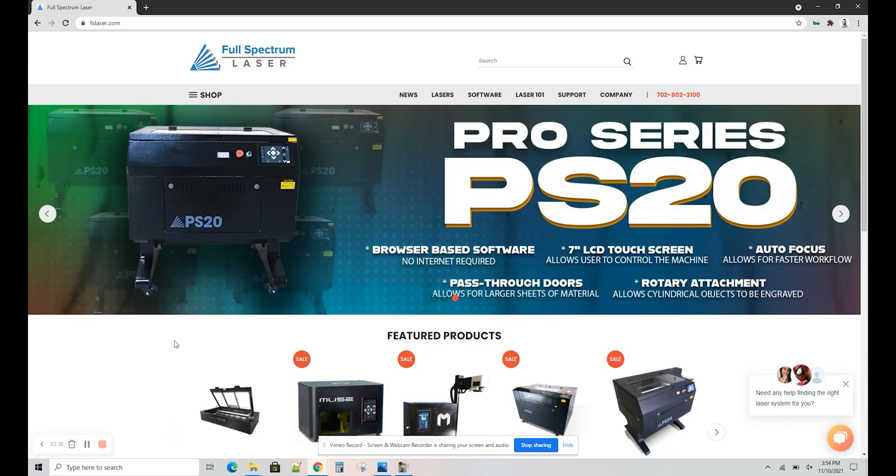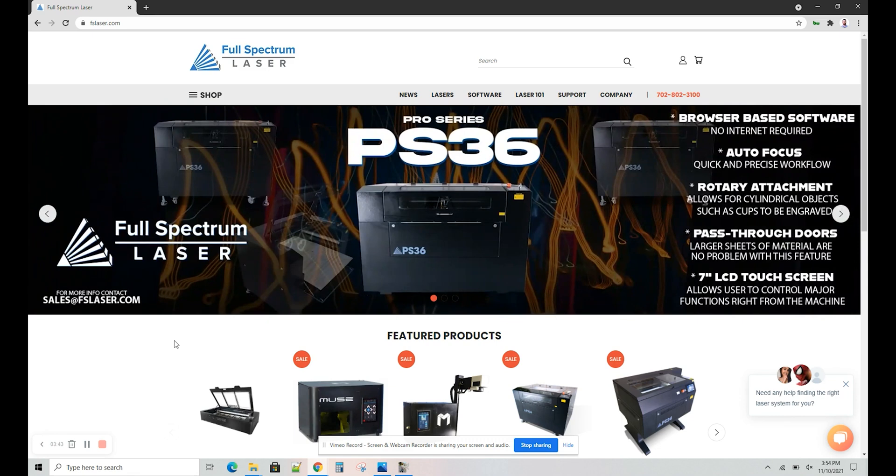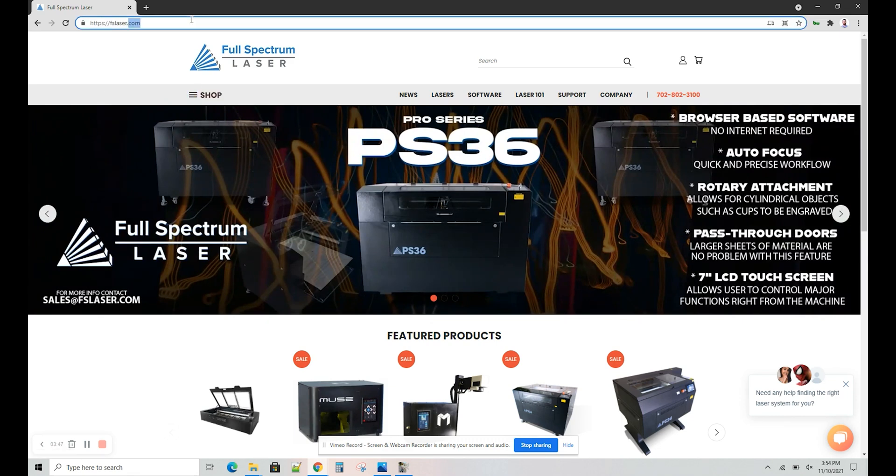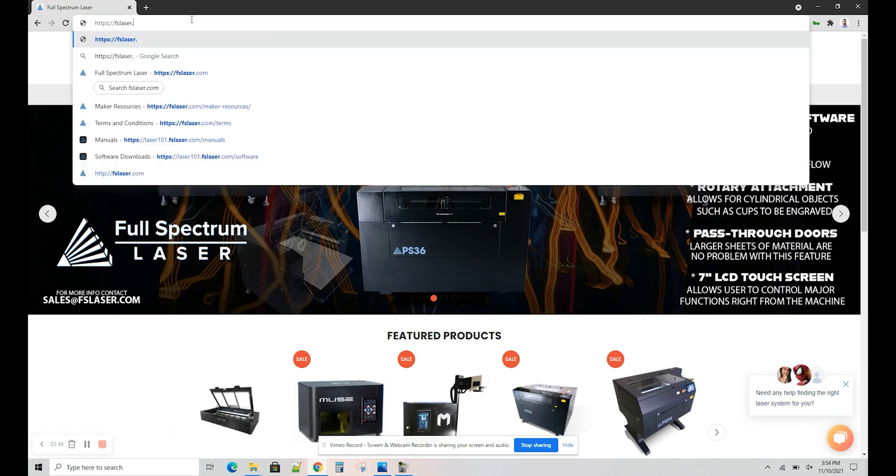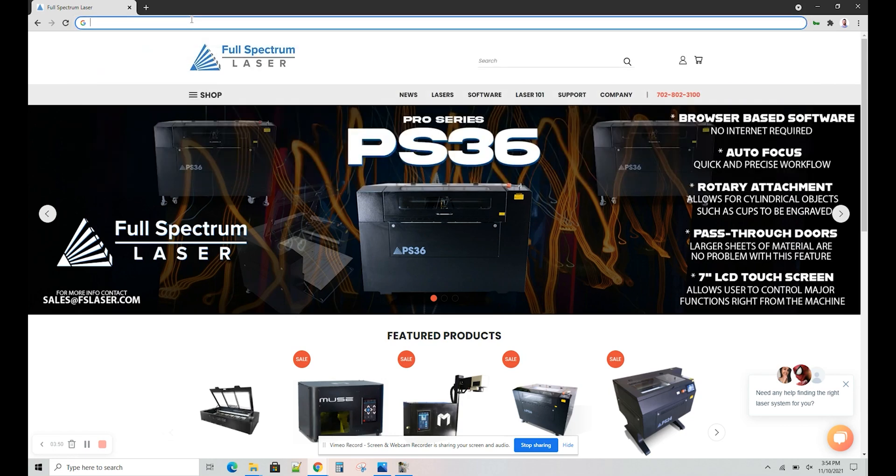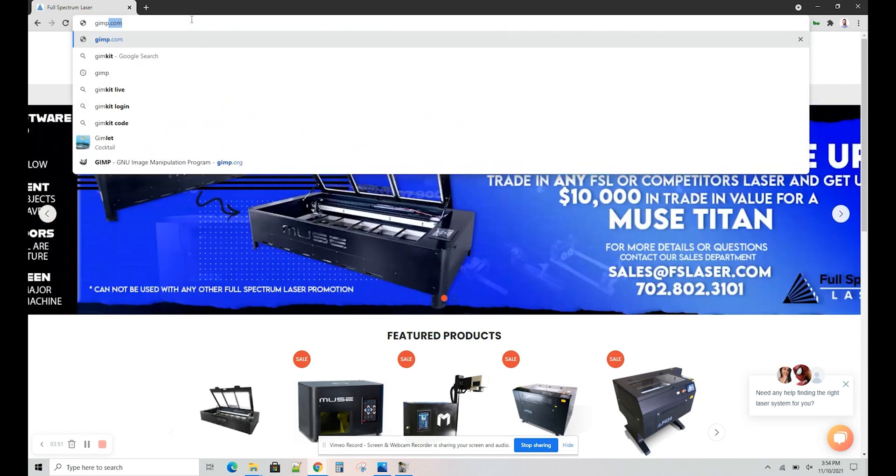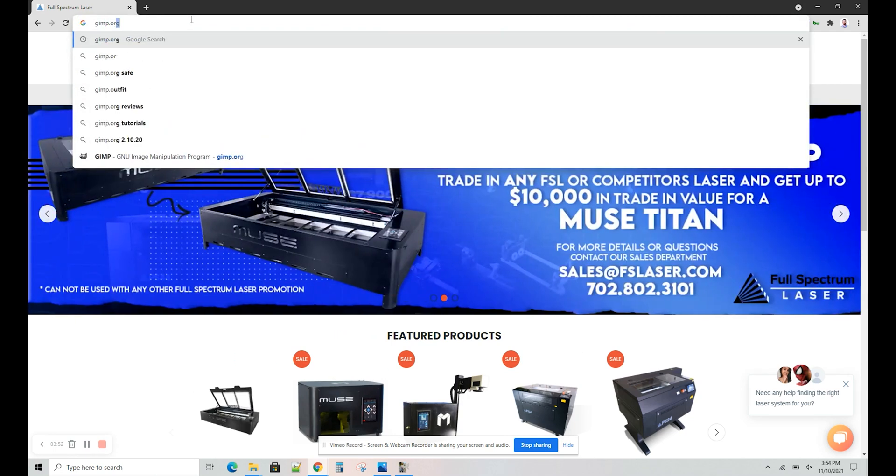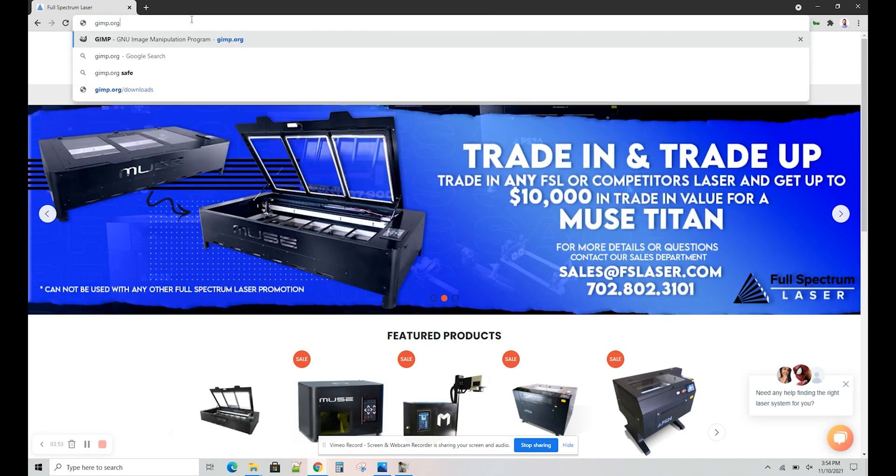The software I'm going to use to edit the photo today is called GIMP. This is a free program that you can download. It's open source, so you don't have to pay any kind of fee to use it.